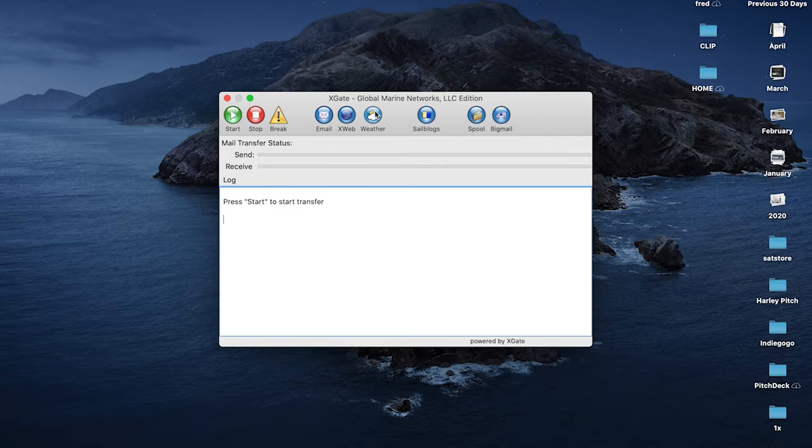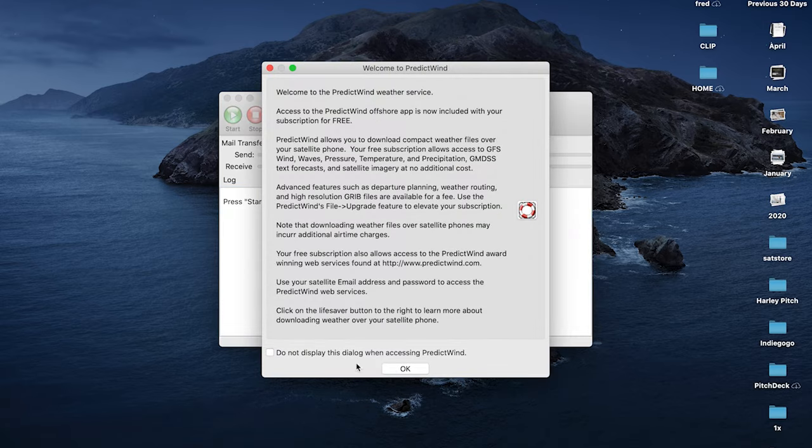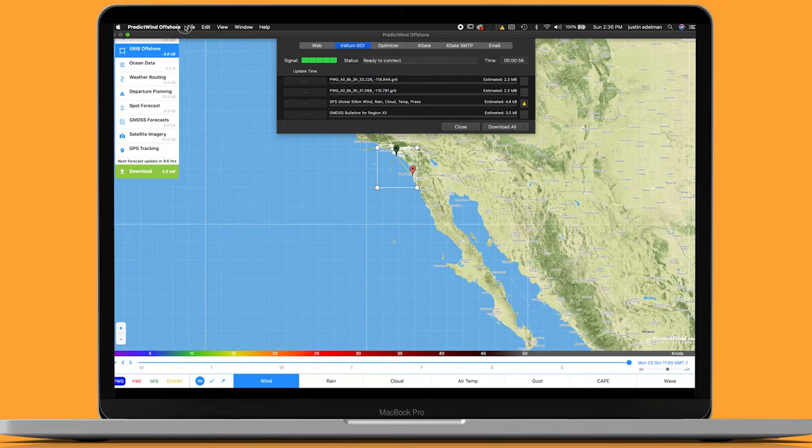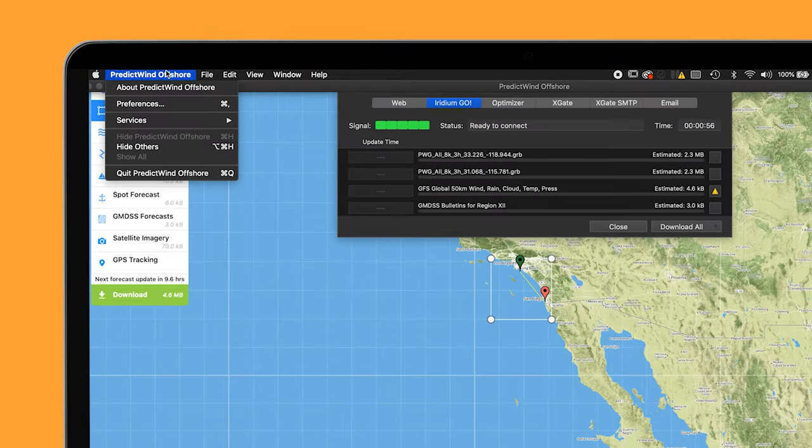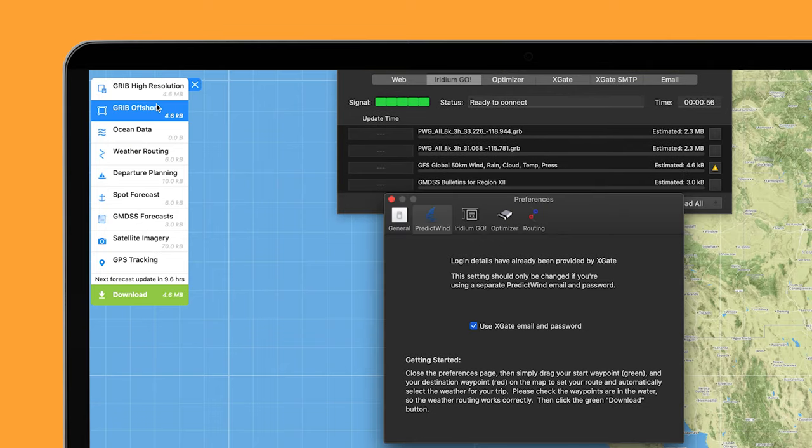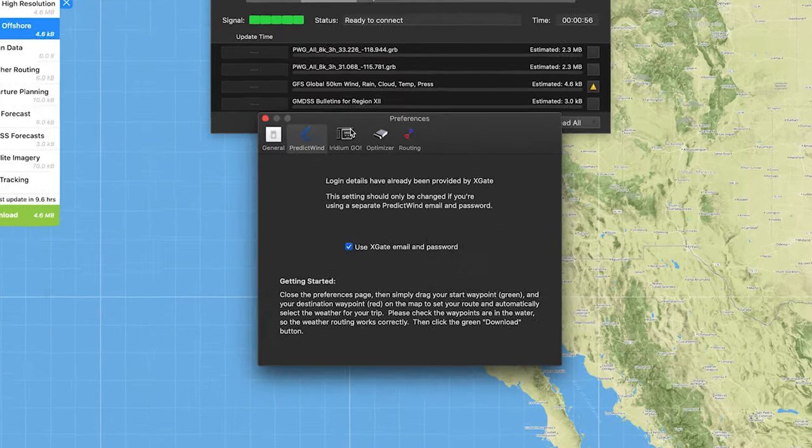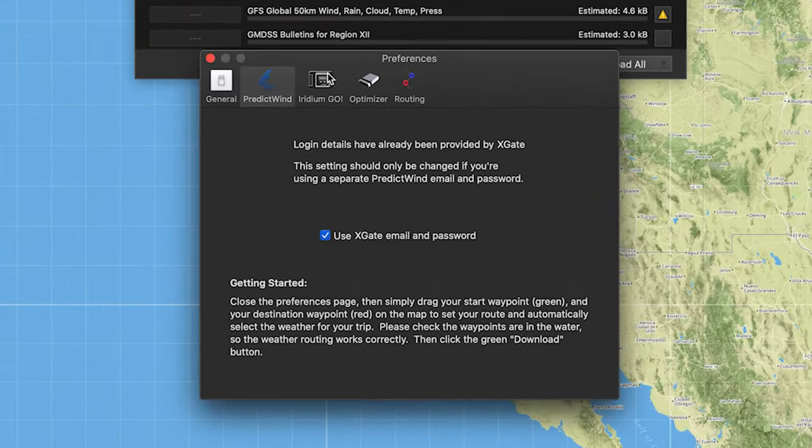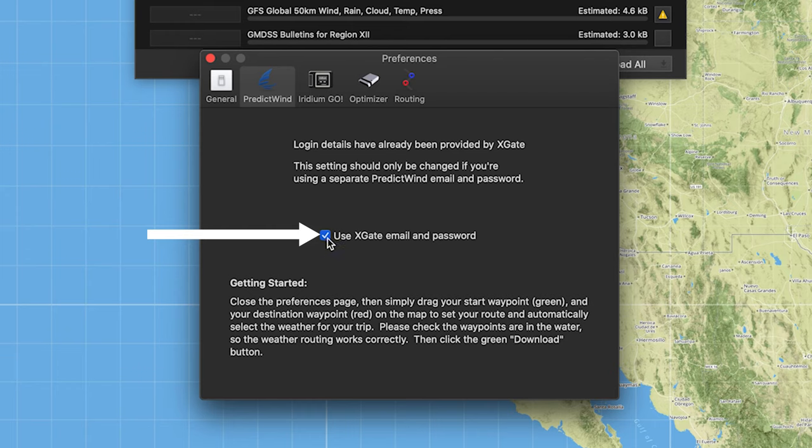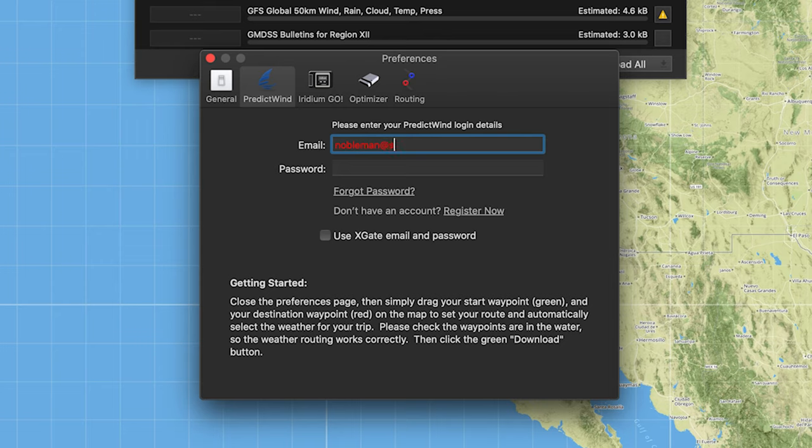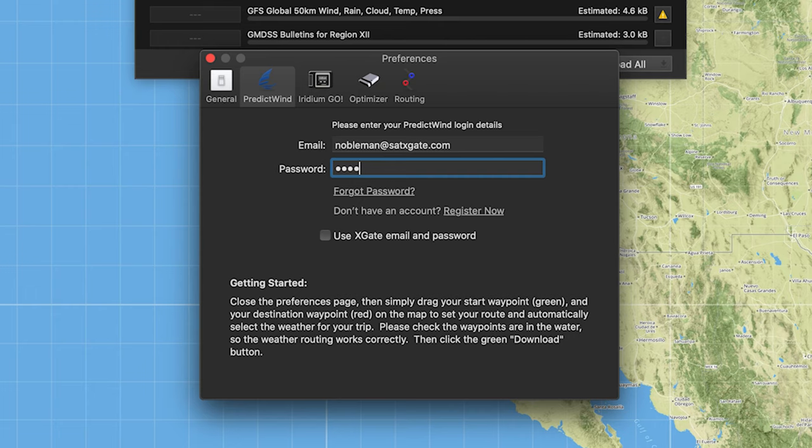Go back out and click on Weather. This will bring you to PredictWind. Go to Preferences and click on PredictWind. Uncheck Use Xgate and enter your credentials. Your username is whatever your username is at satxgate.com and the password that you provided to the Sat Store.